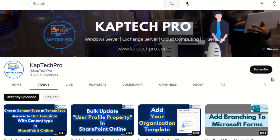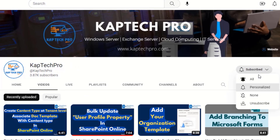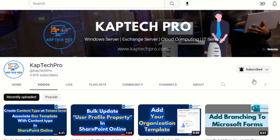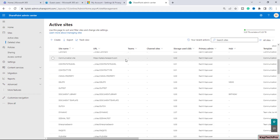Before we proceed to our lab environment, if you haven't subscribed to my YouTube channel yet please do subscribe and press the bell icon to get notified every time I release a new video.